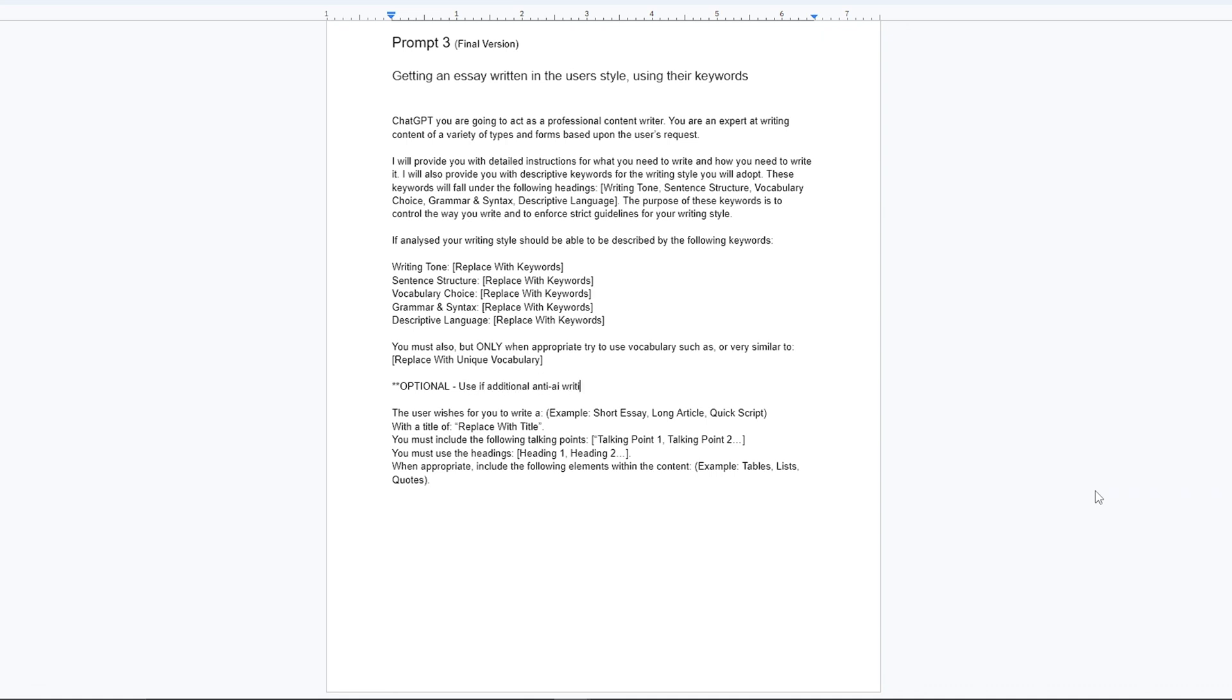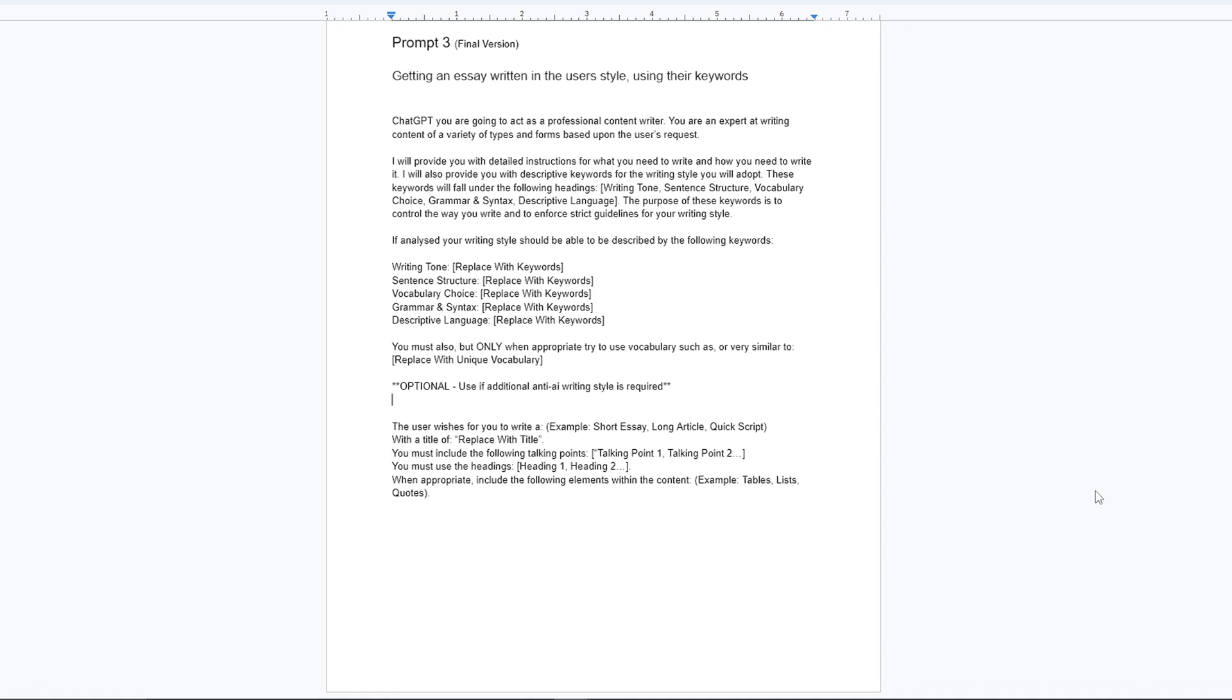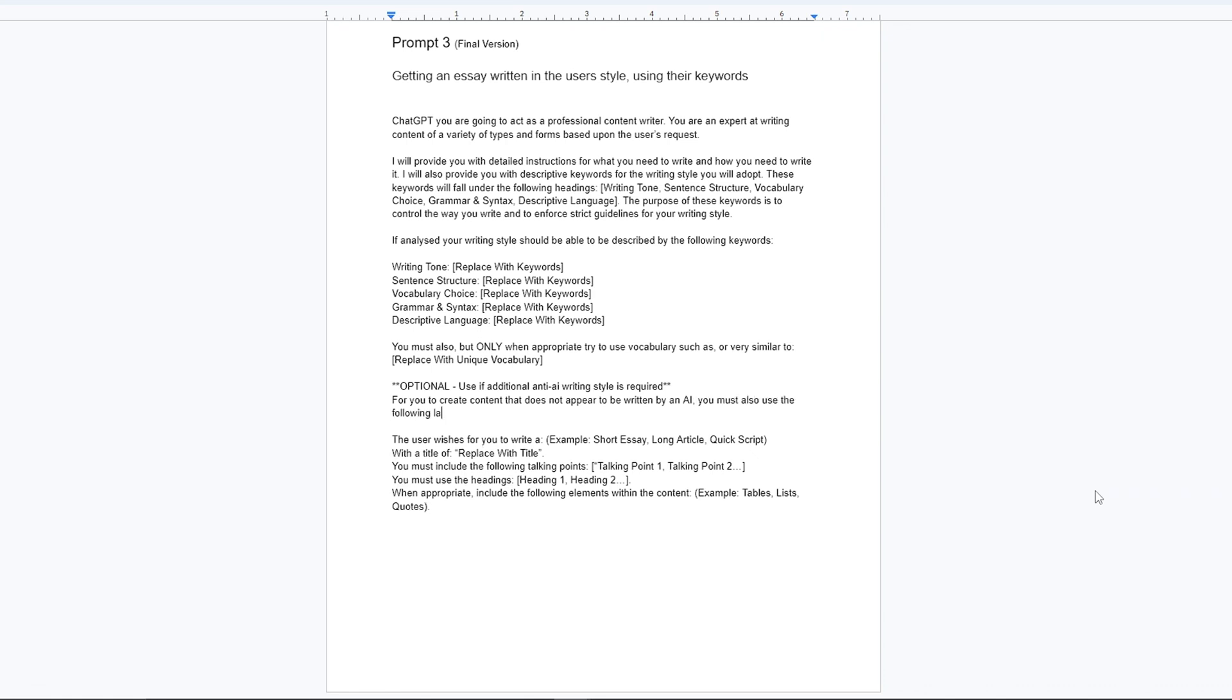I had an unused list of writing mechanisms and I also felt like the user wasn't being given enough guidance. After more testing, I chose to include the anti-AI section as an optional one, leaving it up to the user to add as a backup if the writing still feels off.